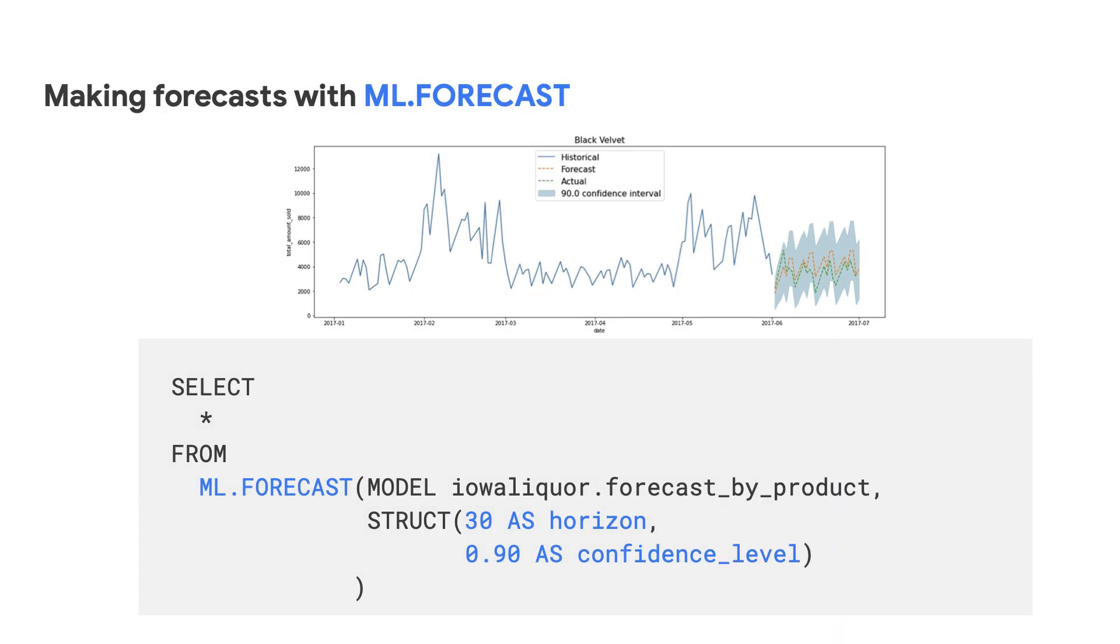To use the model to make your forecasts in SQL, you can use SELECT * FROM ML.FORECAST, the model name, and then pass in two important values: the horizon, which is the number of time points to predict in the future, up to a maximum of 1000 data points. And in this case, given daily data, we want to use a value of 30 for one month worth of forecast values. And the confidence level, which is the percentage of the future values that fall in the prediction interval.